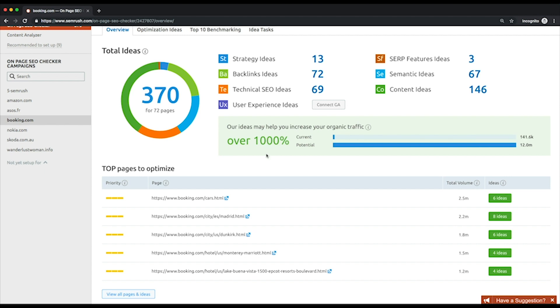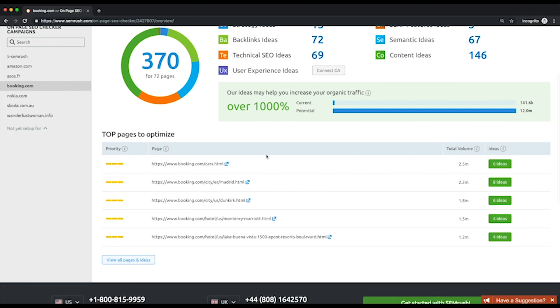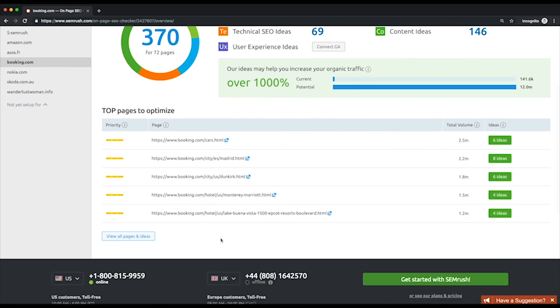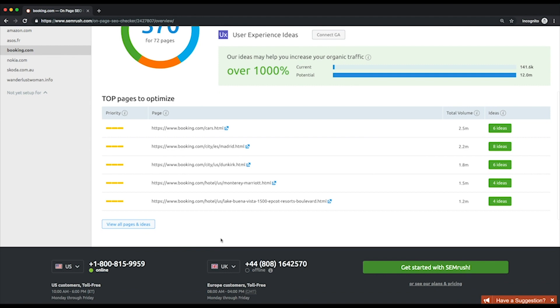At the bottom of the page, you'll see a table with a prioritized list of pages to optimize. The priority is based on the number of ideas for a specific page, the amount of traffic the implementation can bring, and the ease of implementation. The pages with the highest priority are at the top with three solid yellow bars, while lower priority pages have one or no yellow bars.